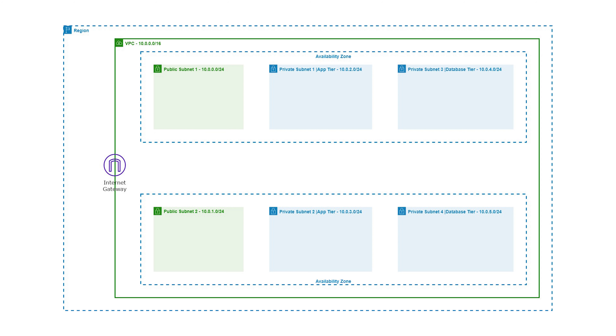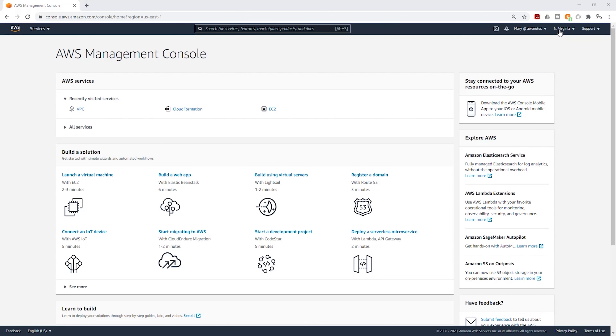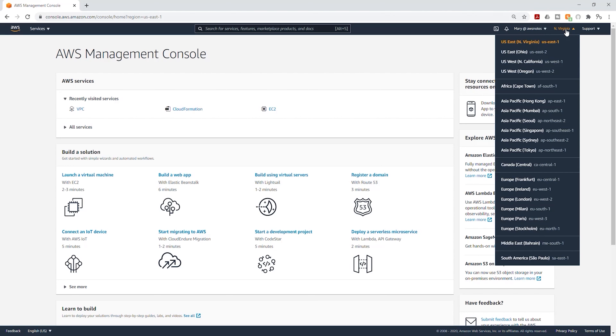Let's go to the management console to create our VPC. First, we are going to select the region where we want to create our VPC. Currently, I'm in the Northern Virginia region. If you want to create your VPC in a different region, select this dropdown and select your region.